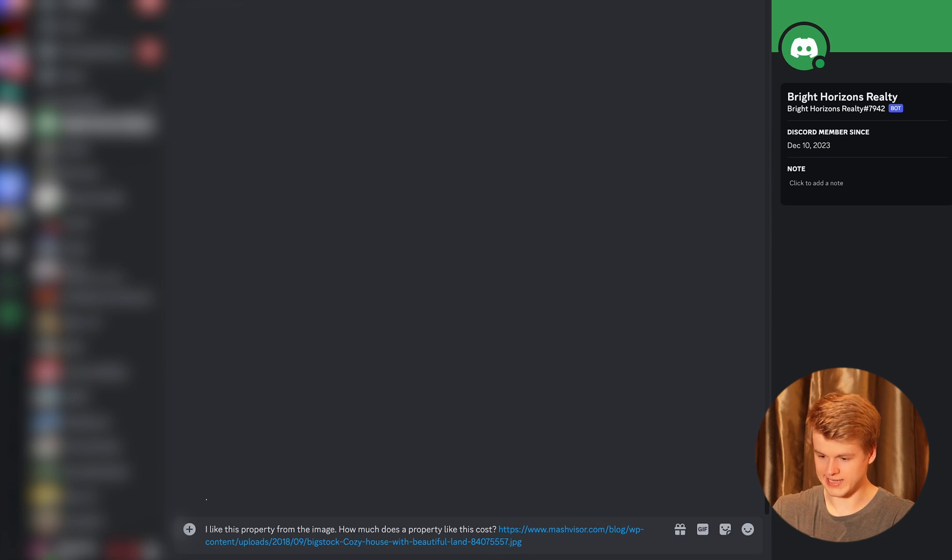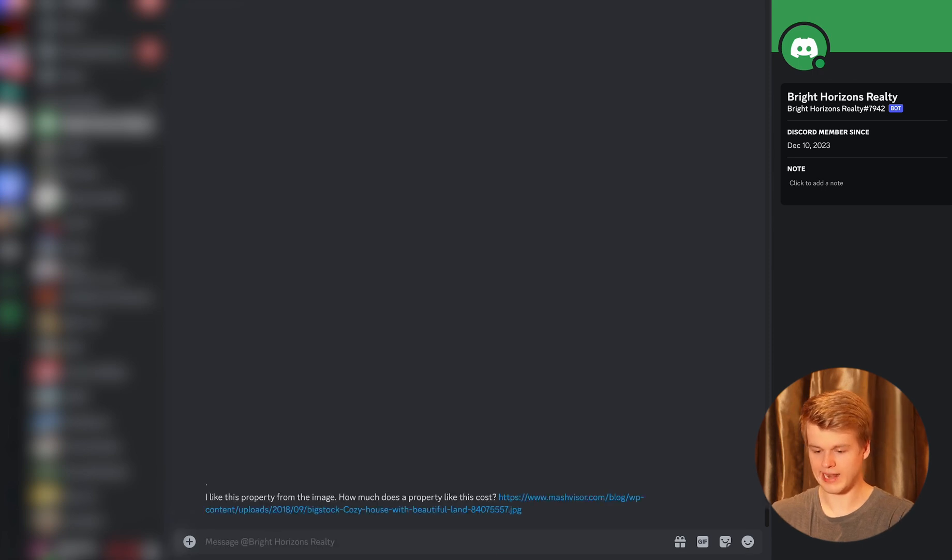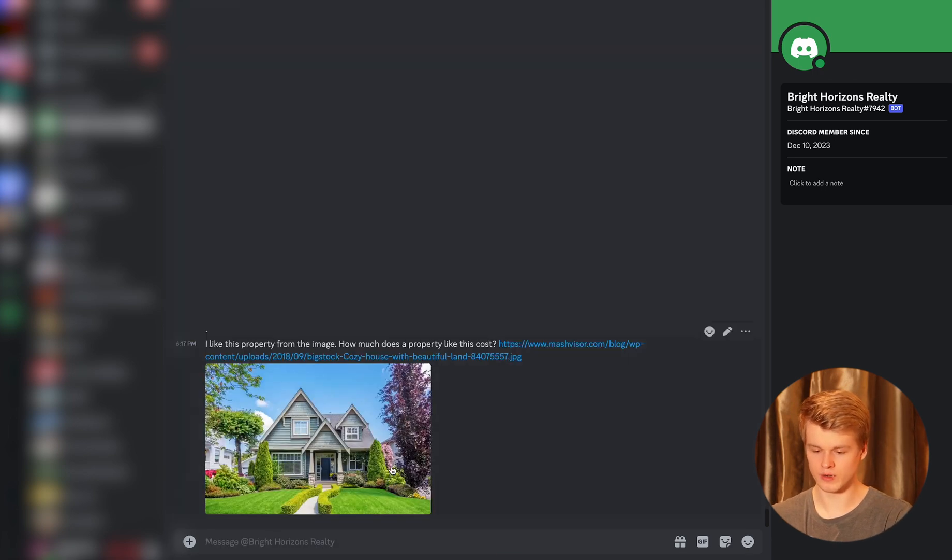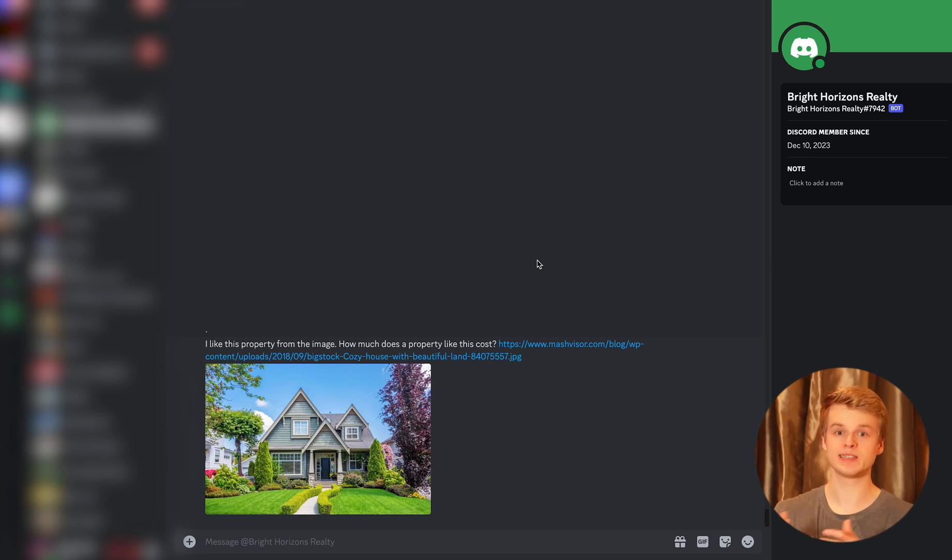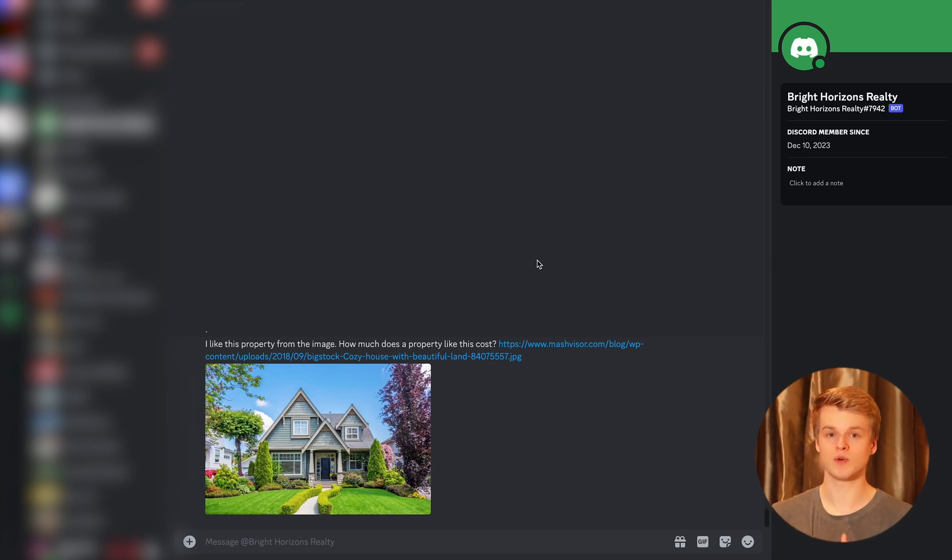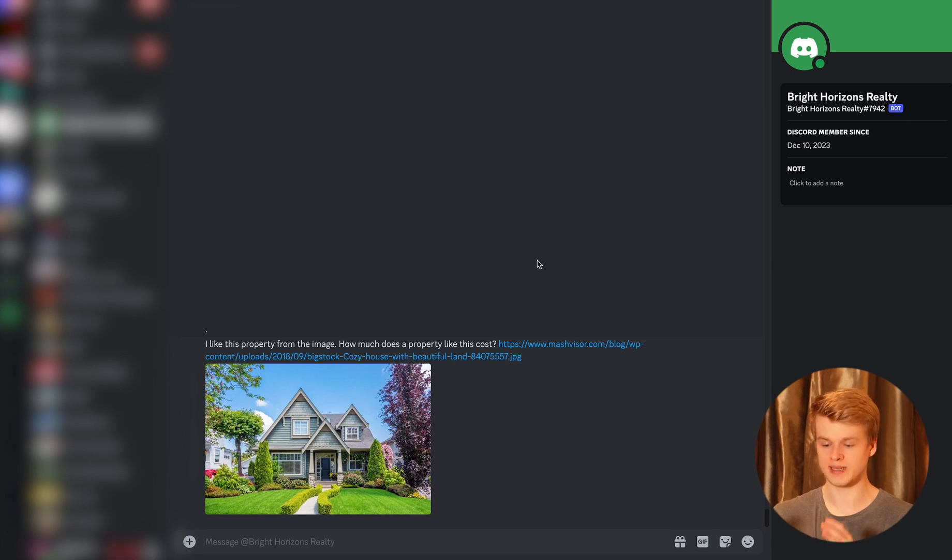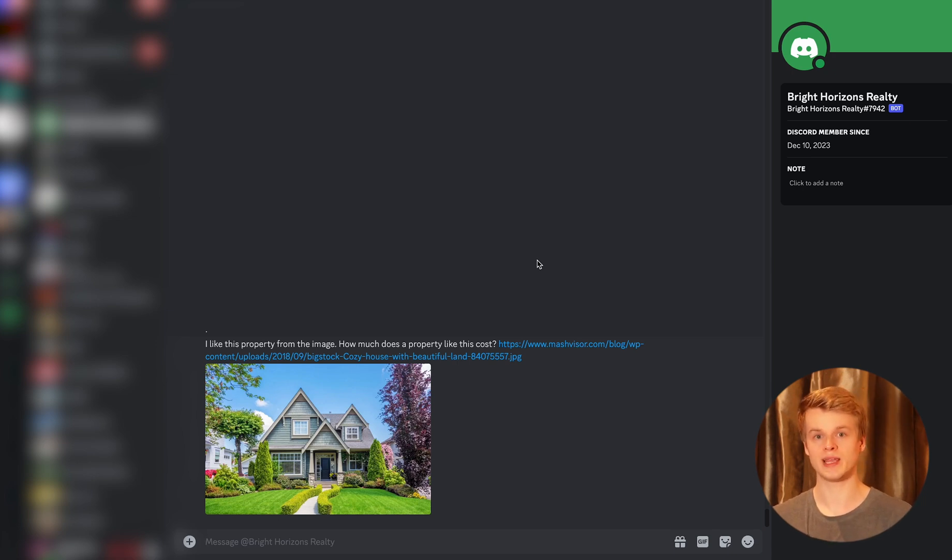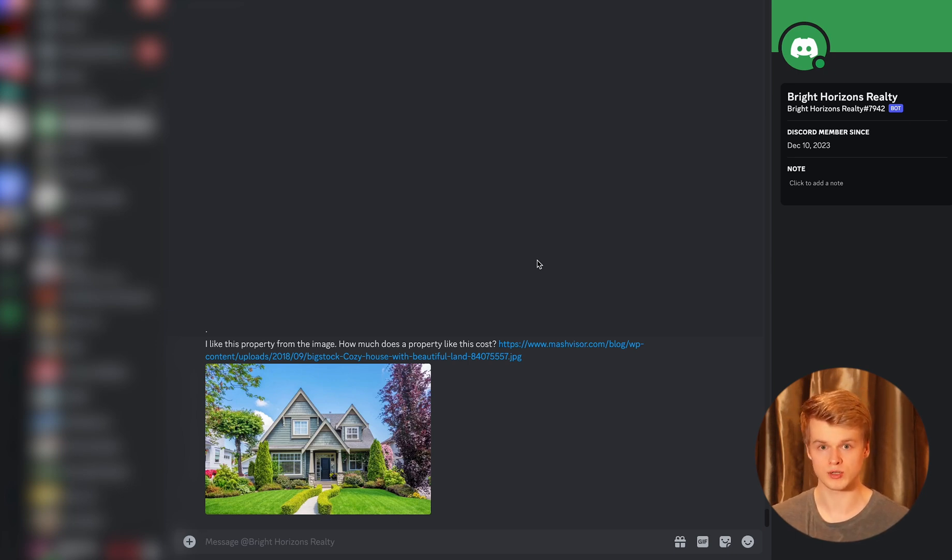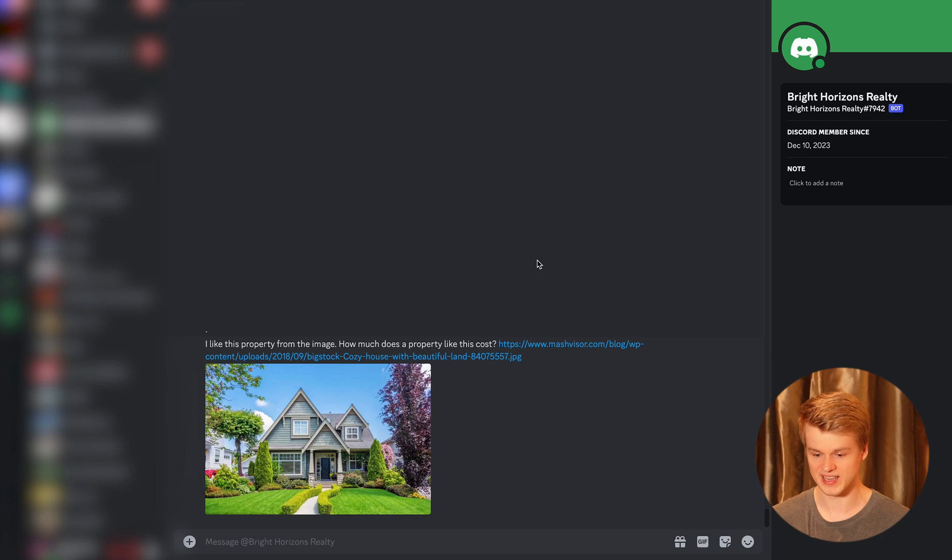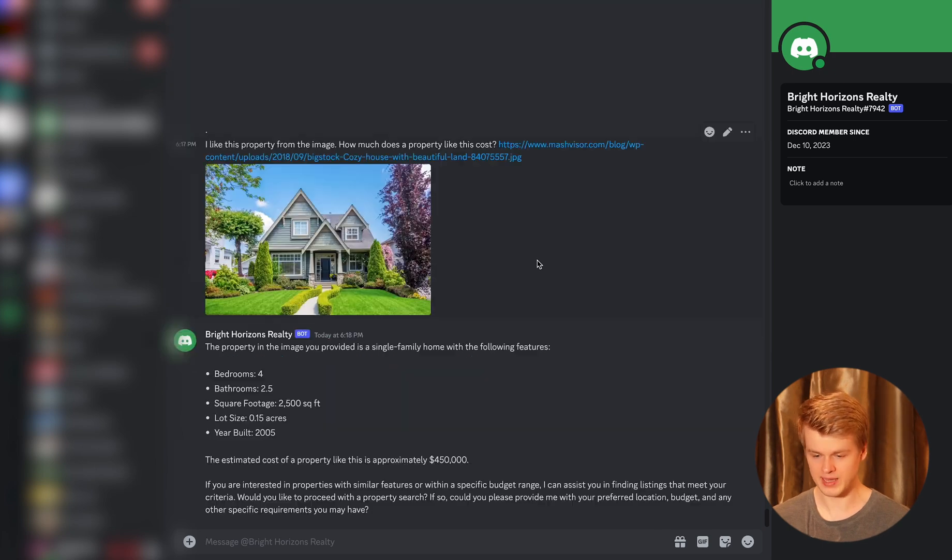So let's say I like this property from the image. How much does a property like this cost? I'm going to send the link along and I just send it over. And what I expect now is that the Assistant API, which works in the backend, is identifying that I basically want to extract information from an image based on a house that I provided, format that in a structured way and return it to me with that information that I requested. In that case, how much it costs. So let's just wait and see if that actually works.